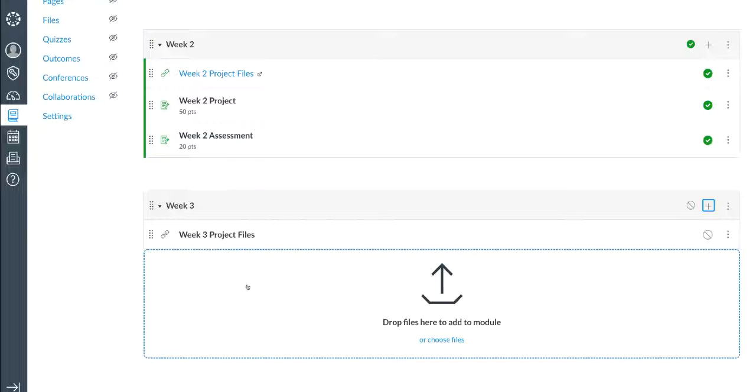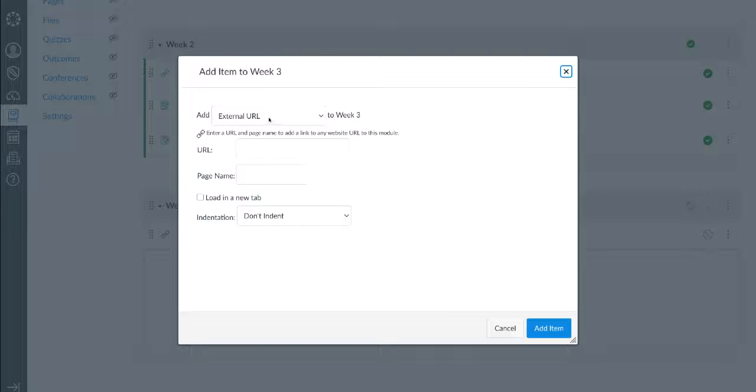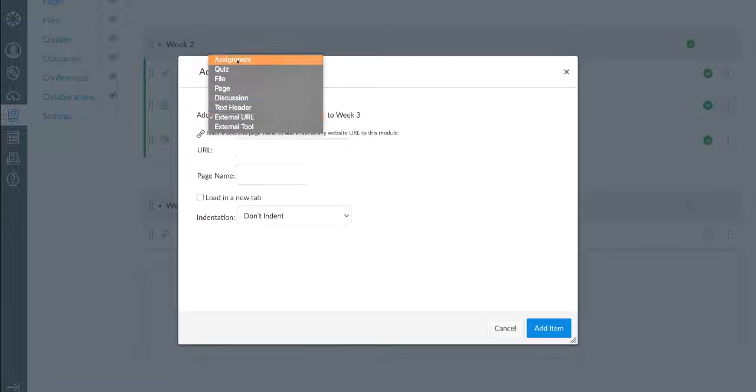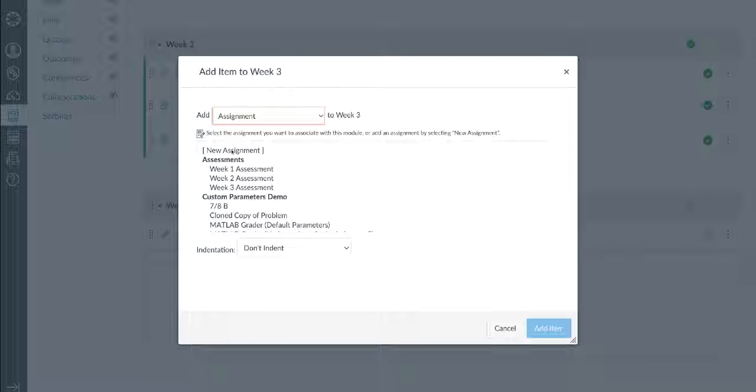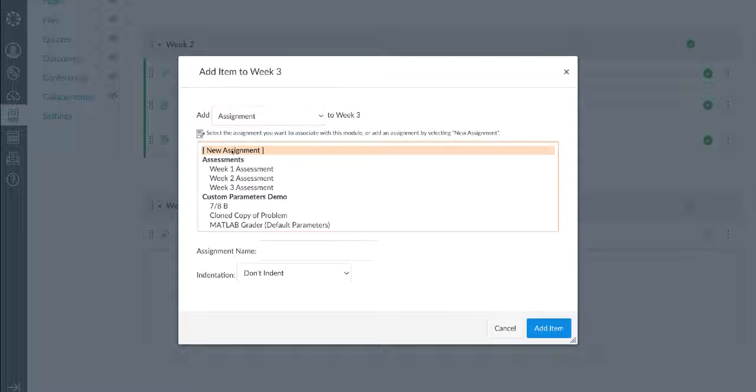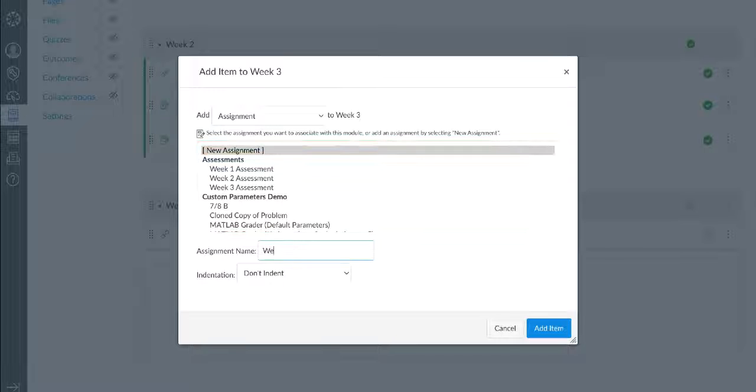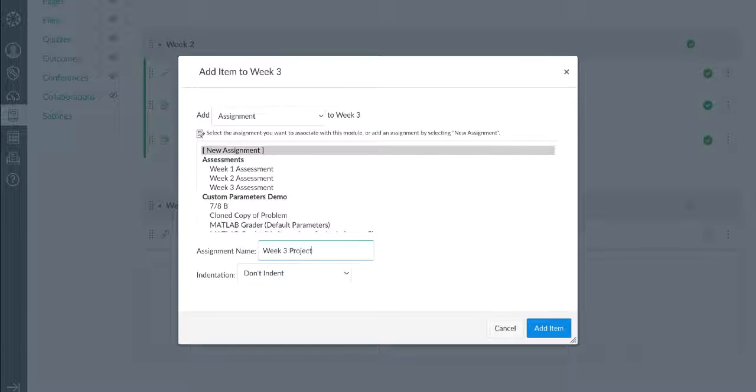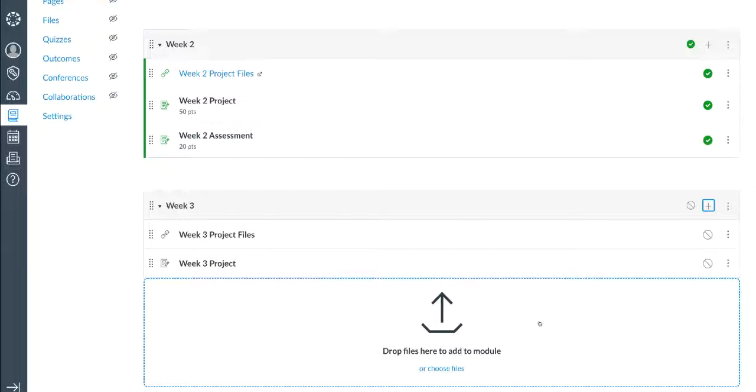I'm going to add a new item to Week 3. This time, it's going to be of type Assignment, and I'm going to choose a new assignment. I'm going to give it the name Week 3 Project. Now I click on the name of the assignment and click Edit to change some of the settings.